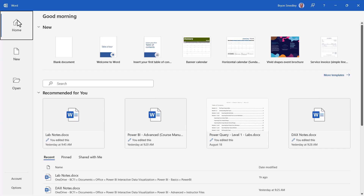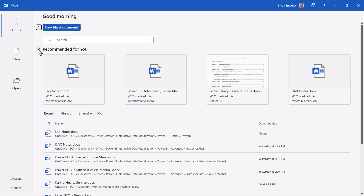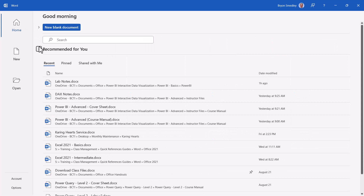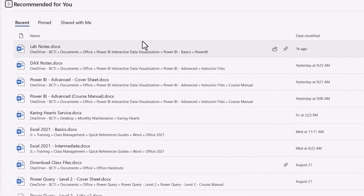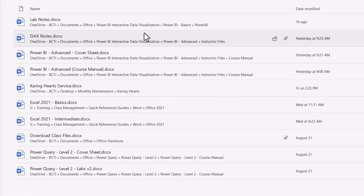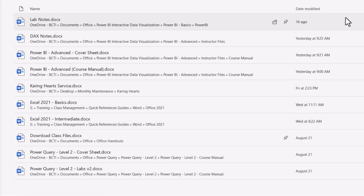The Recommended for You section shows files you may want to revisit. If you don't use either of these sections, you can minimize them to give more room for what we're actually about to talk about: the file history list. You still have access to start a new blank document if you need to. The recent list shows us about the last dozen or so files we've worked on — you can see the name, location, and how long ago you worked on each file.